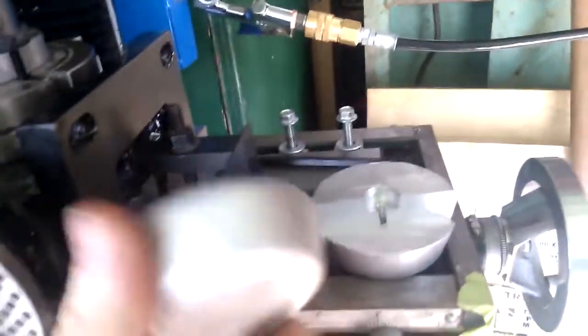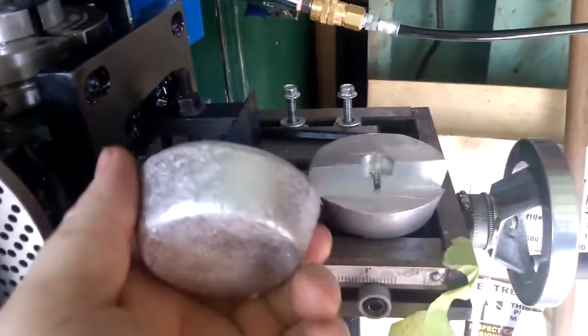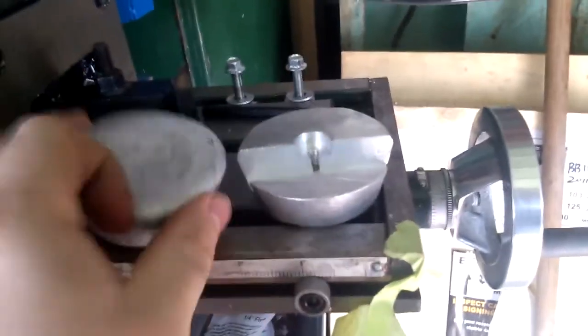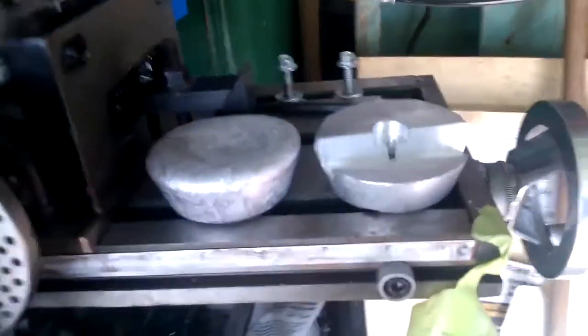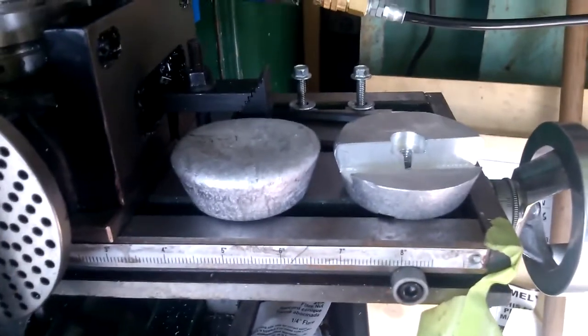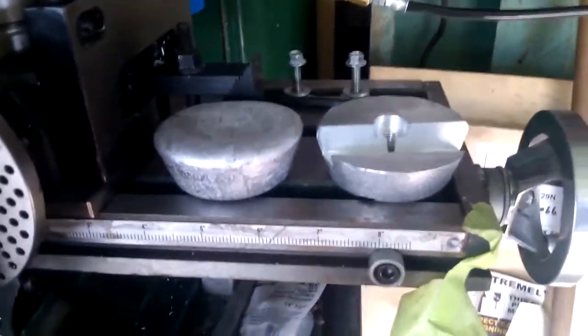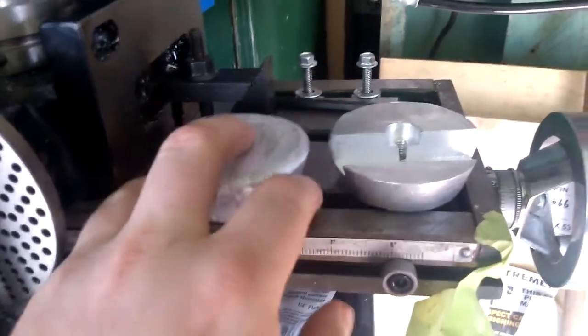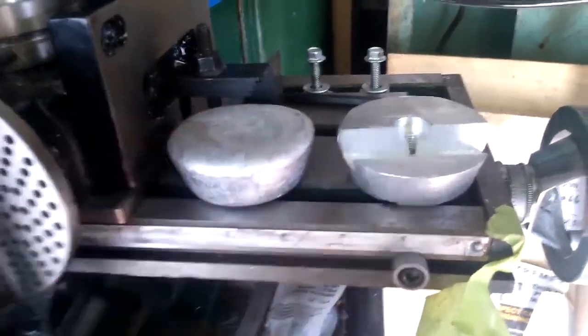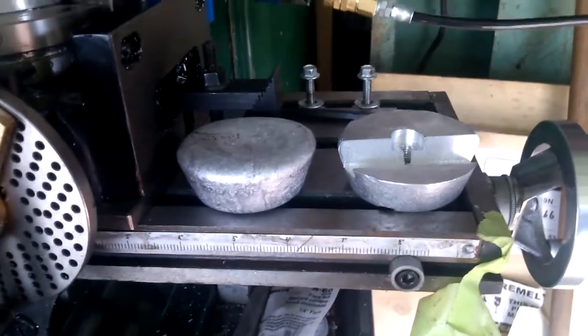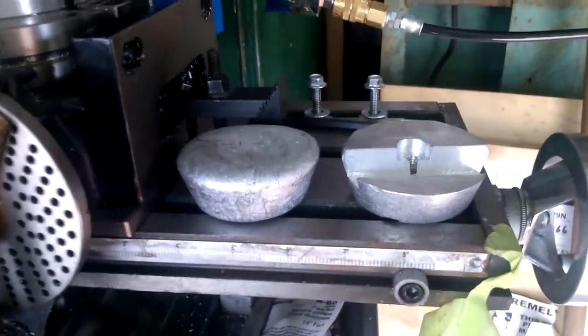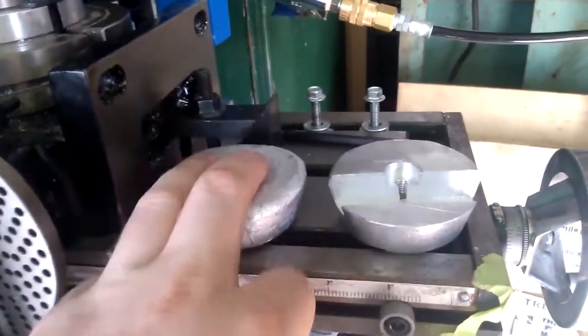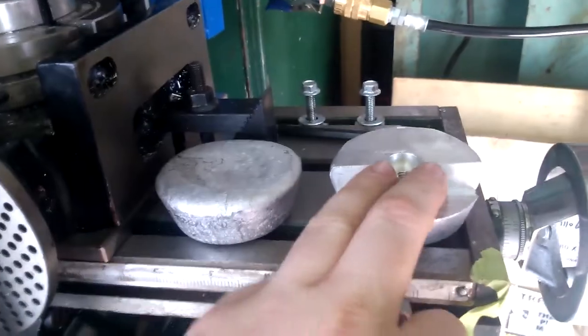This is what I started off with. This is just a scrap basically. When I'm casting metal I have a little muffin tray. Pour the excess into the muffin tray and that's what I end up with. So, we are going to turn this into this.